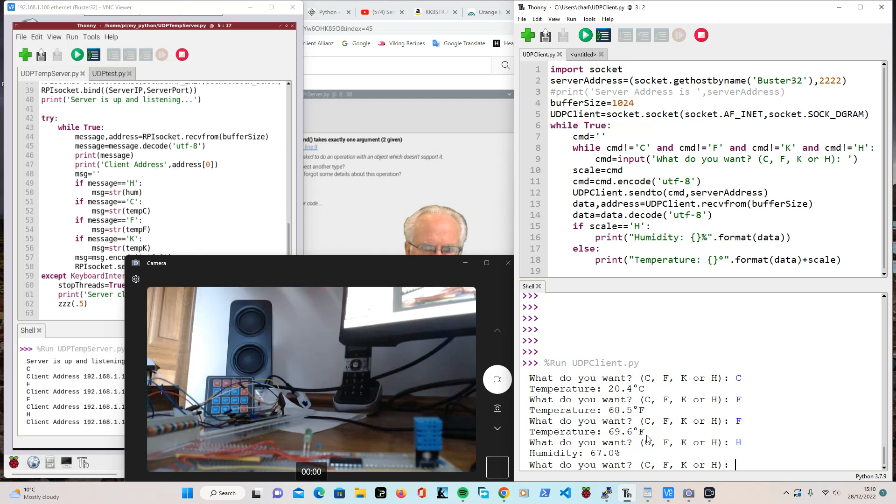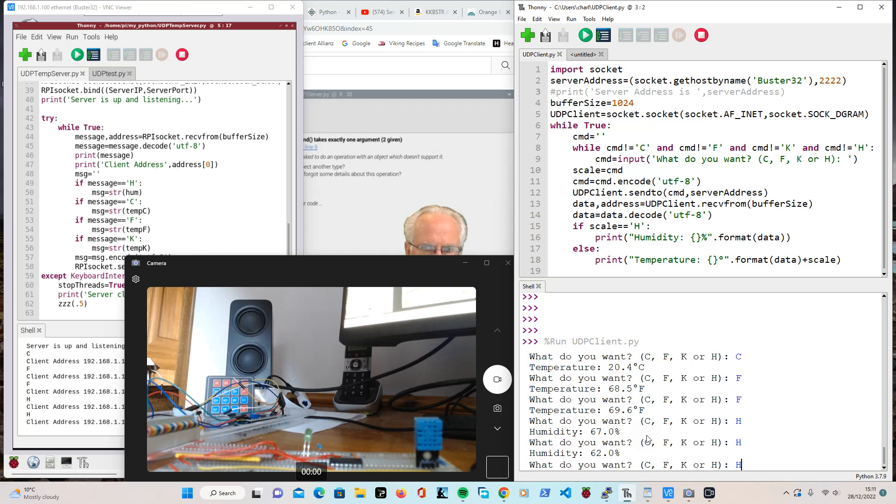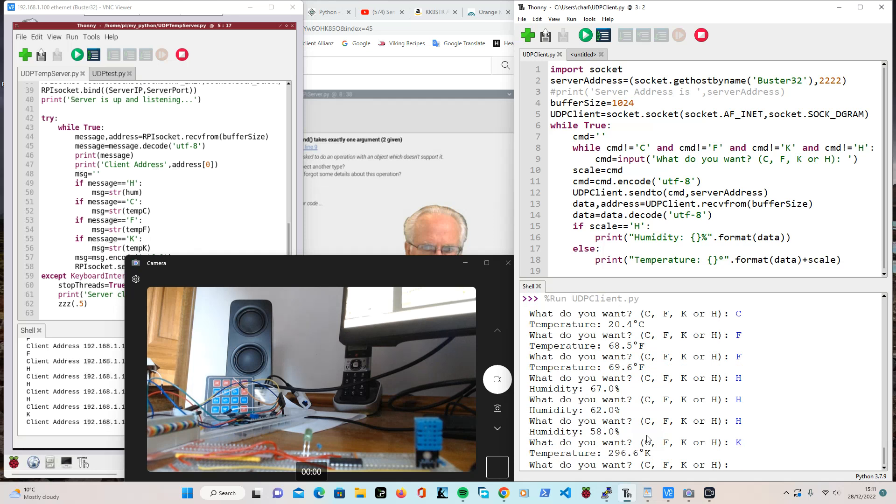And if I do H for humidity, 67.0. Right. If I take my finger off and wait a bit, H going down, must have very sweaty paws. Oh, and Kelvin, Kelvin works.